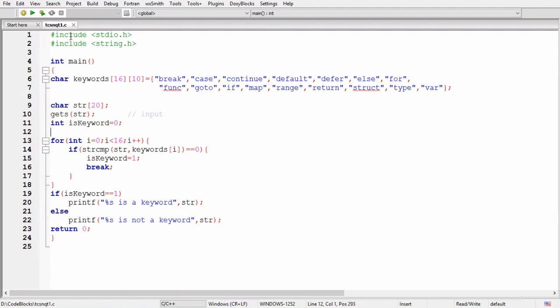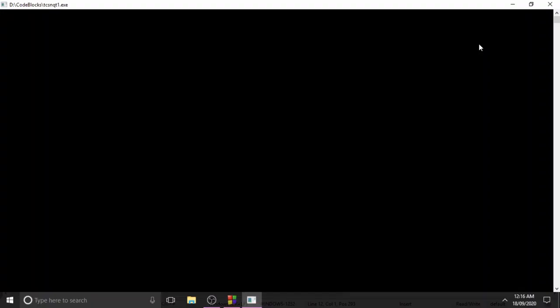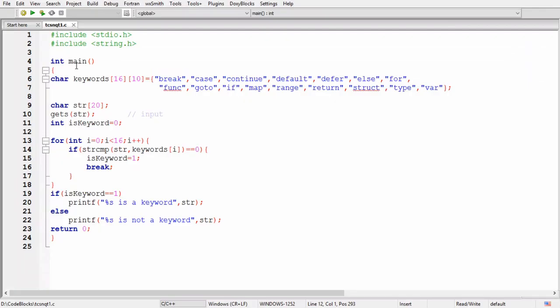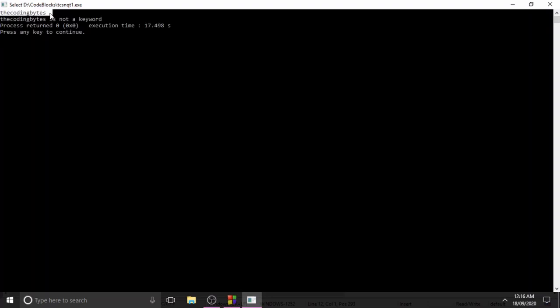Let's run the program. I am giving the input 'else', and as you can see, else is a keyword. Now if I run the program again with an input that is not a keyword, we get the message 'the coding bytes is not a keyword'.